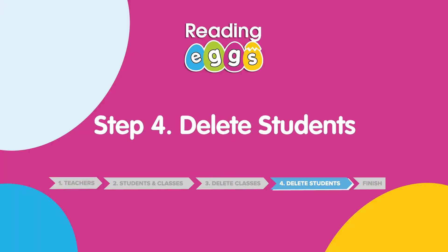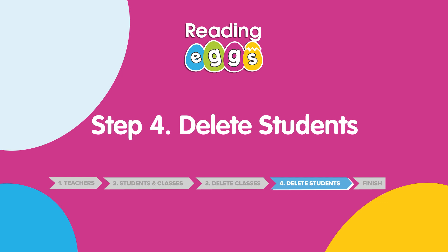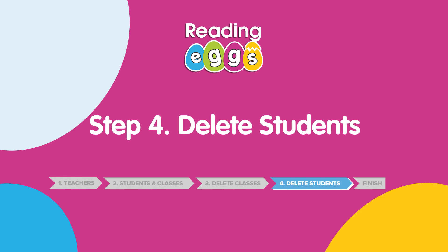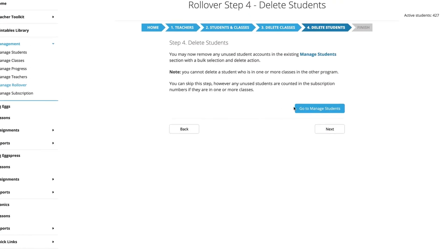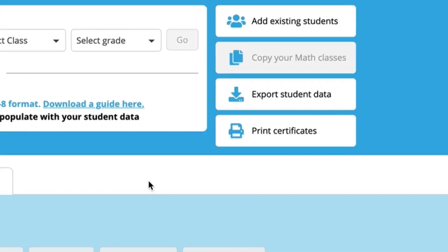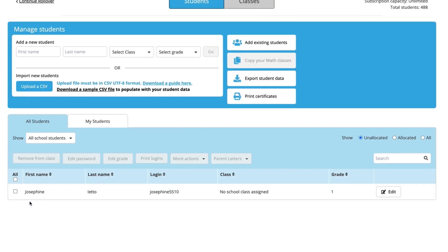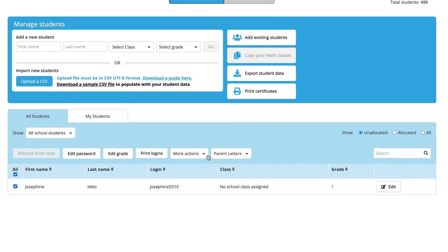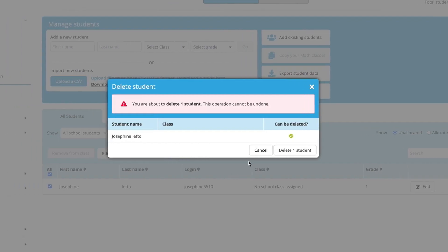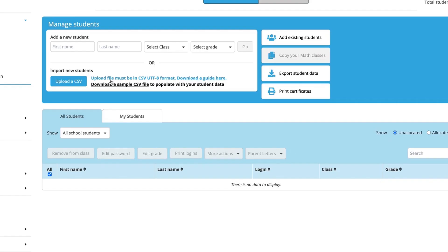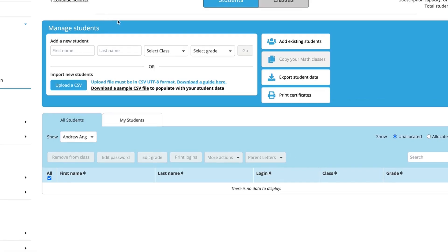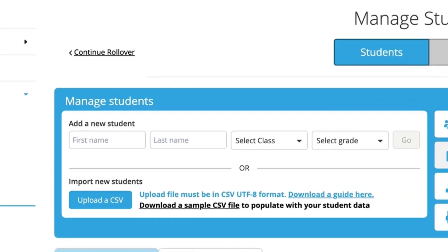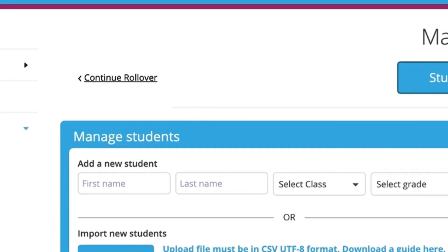The next step is to check and delete any unallocated students. If you have a MathSeeds license, you can't delete students who had a MathSeeds class until you complete a MathSeeds rollover — that's up next. When you've finished, click Continue Rollover.